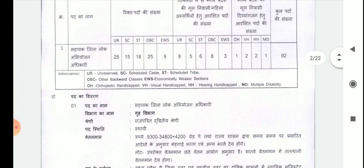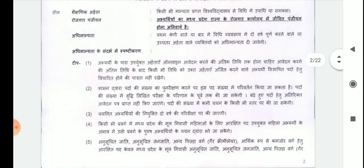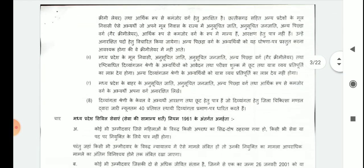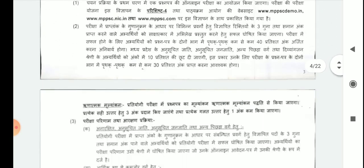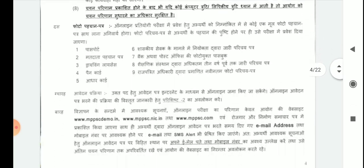There are 92 vacancies for MP ADPO. Now we will move ahead directly towards the syllabus and the exam pattern.